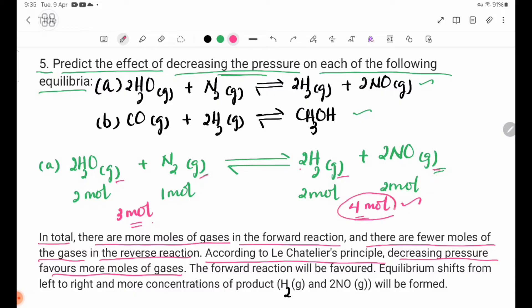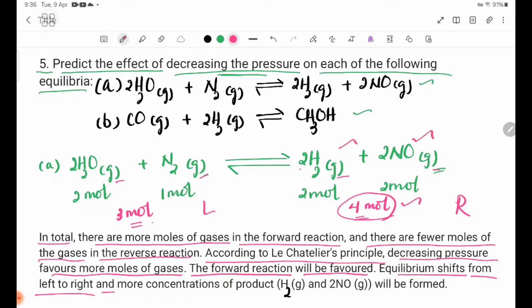The forward reaction will be favoured. There will be more concentration of the products, and H₂O gas will be formed.